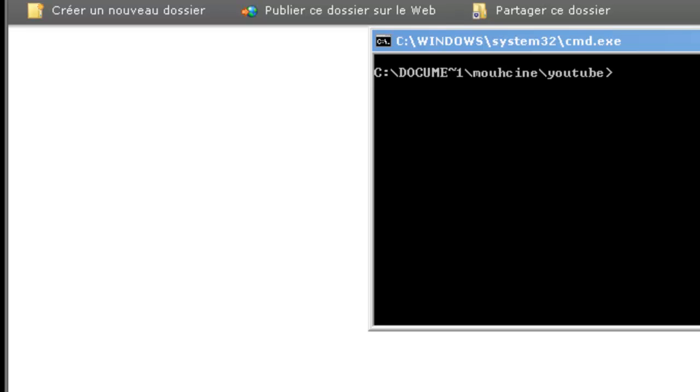Alright guys, welcome to your 4th cmd tutorial. In this tutorial, as I said in the last tutorial, I will show you how to create a batch file.